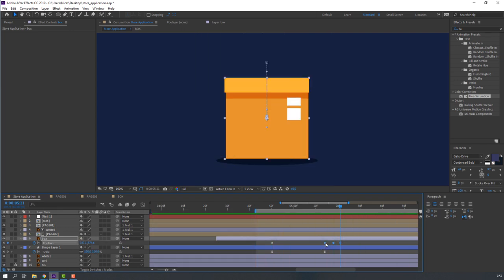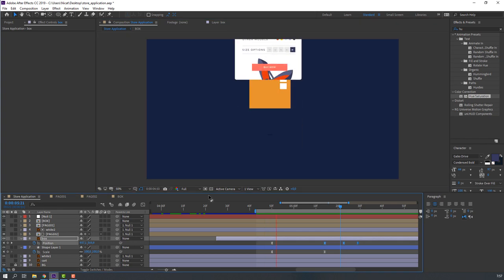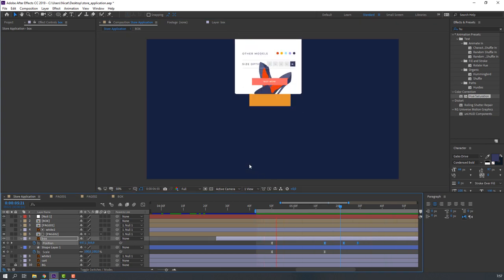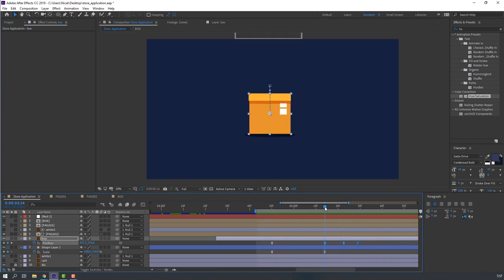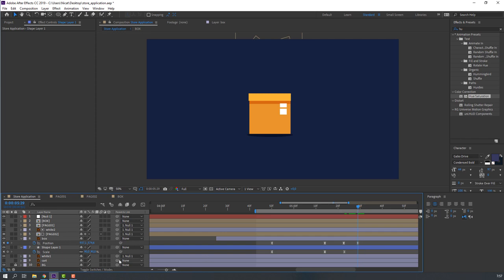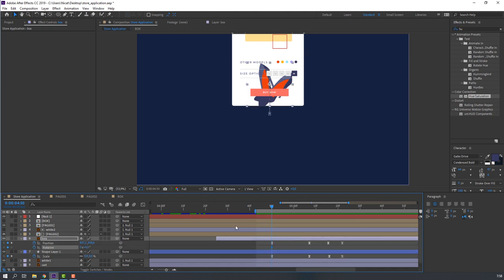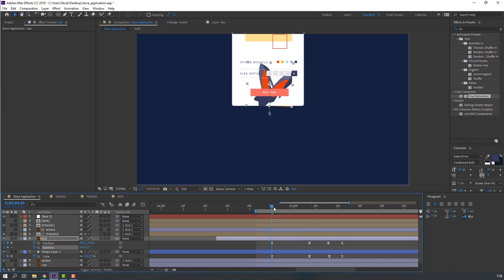Select the third keyframe, right-click Keyframe Interpolation, change the incoming settings to Linear and click OK. Change the scale, then again back to 100. Select the box, hold Shift and press R, make a rotation keyframe.